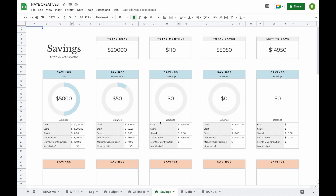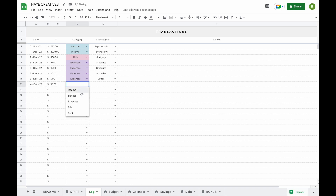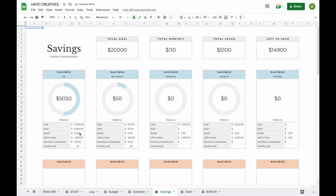We've already had a look at our savings tab. One thing to show is that when you add a transaction in the log tab — for example, on the 4th of December you put $50 towards your car savings — when you go to your savings dashboard, that amount has been updated along with everything else. Basically, it doesn't matter what date you've entered; as long as you add information to your log tab, your savings dashboard will update for you.